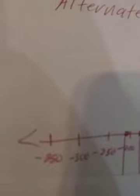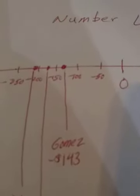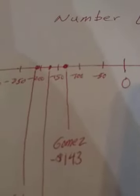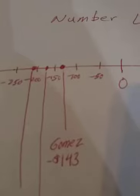So what I did is I labeled on the number line what each person, where each person is on the number line.